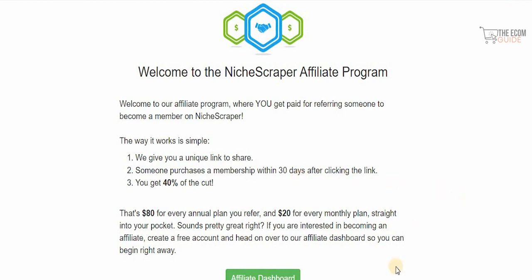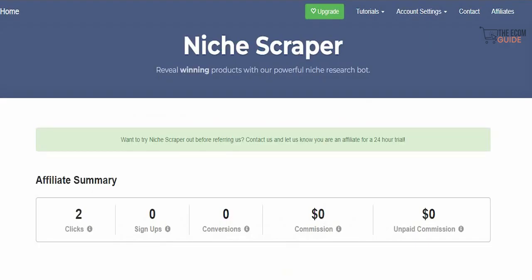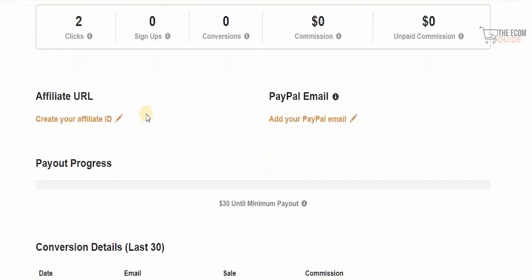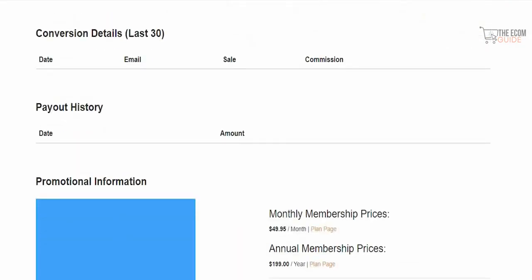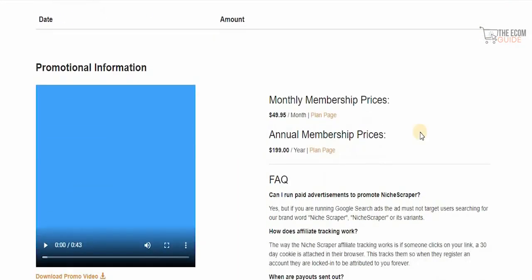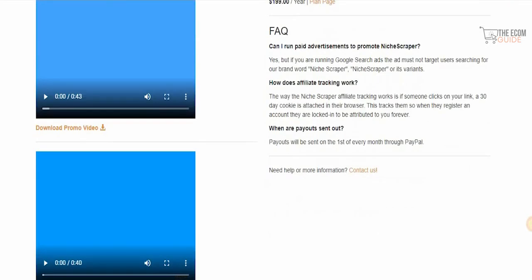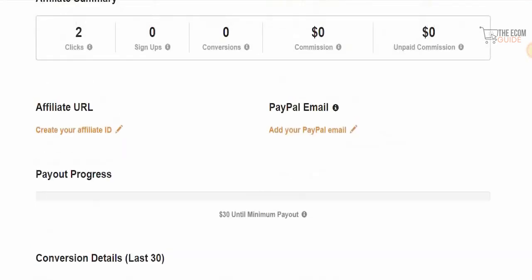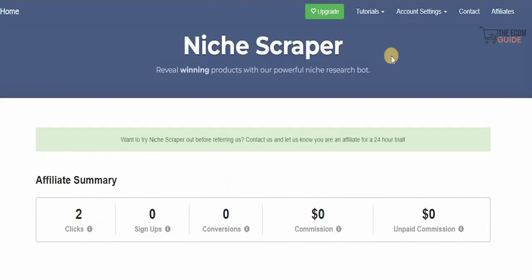If you're interested in becoming an affiliate, create a free account and head to the affiliate dashboard to begin right away. In the affiliate dashboard you can create your affiliate ID, add your PayPal email, and view full conversion and payout information, including monthly and annual membership price breakdowns.